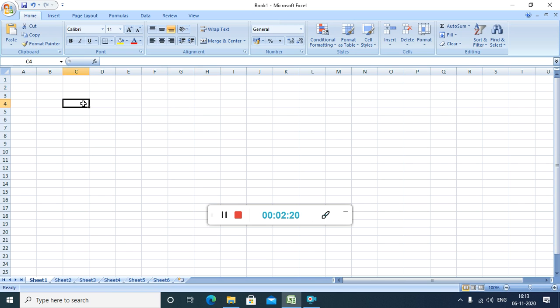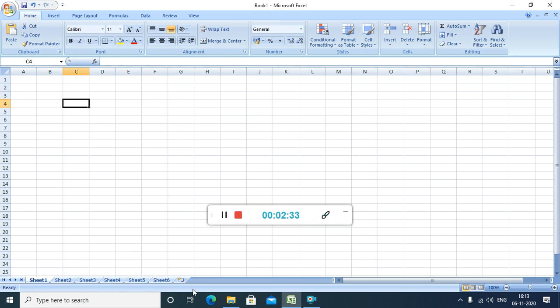Each of this cell has a cell name, cell address. So, how we are going to know, when I click over here, it is showing over here. In the name box, this is the name box. And this is the formula box. This is the status bar area.